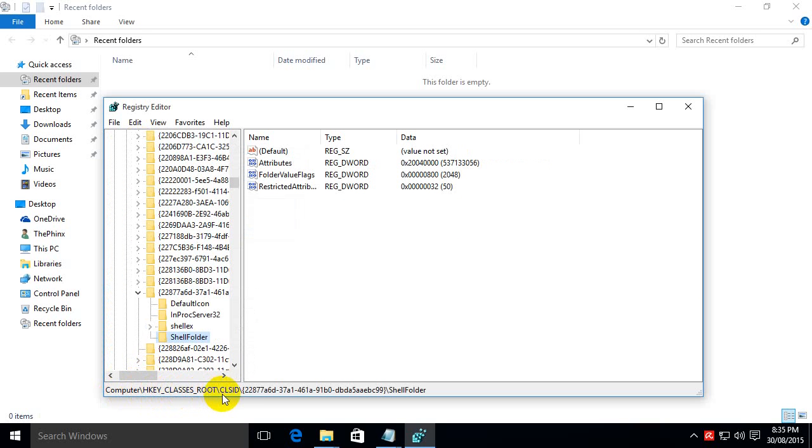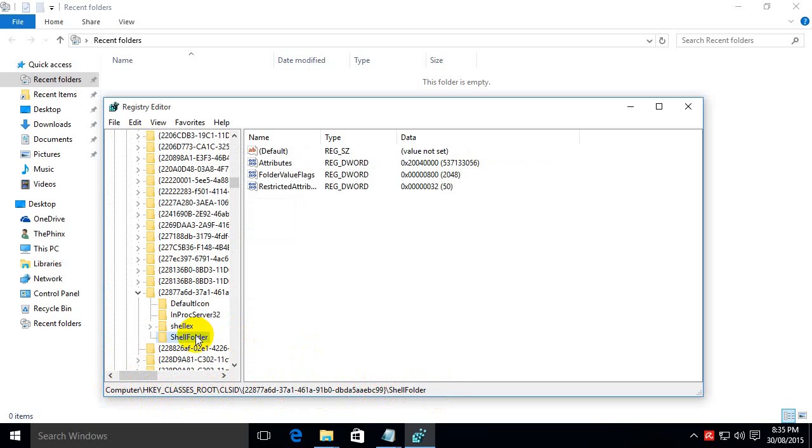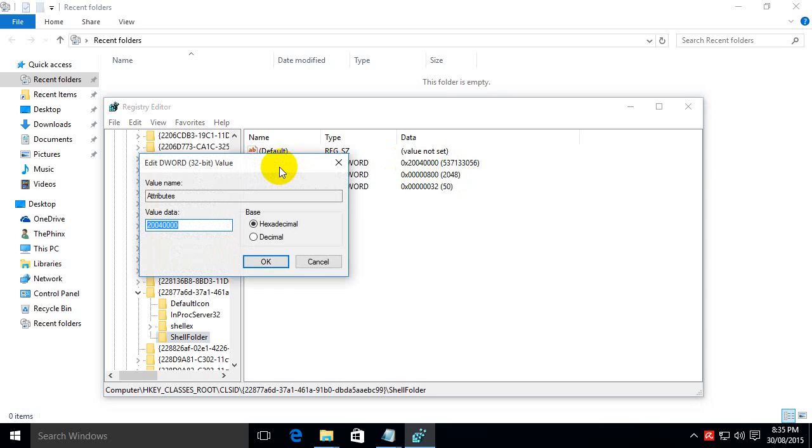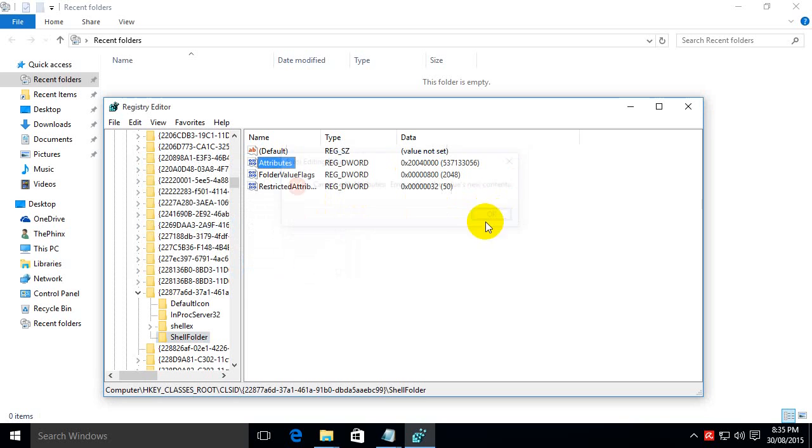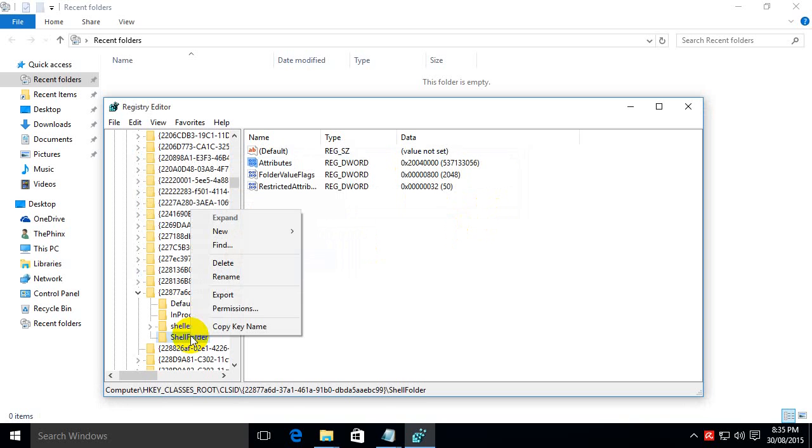Ok, so here it is. HKEY_CLASSES_ROOT, CLSID with this string, that should be recognizable from the last paste that we did, and then shell folder. Ok, what we actually want to do is change this attributes field to a different number, which I've figured out. But at the moment you can change it to whatever you want and it ain't going to save because you don't have access to write to it. So we need to give ourselves access to write to this field.